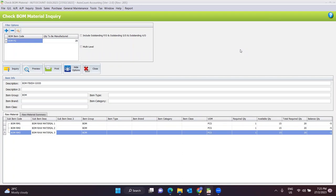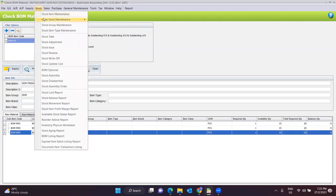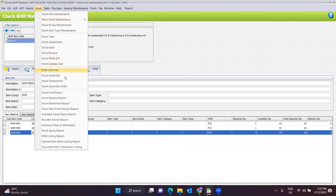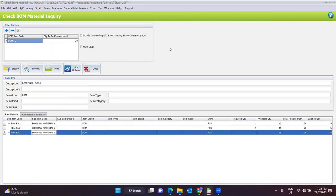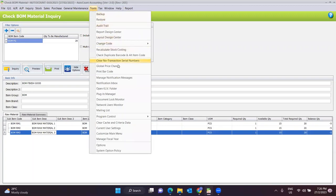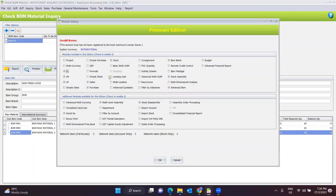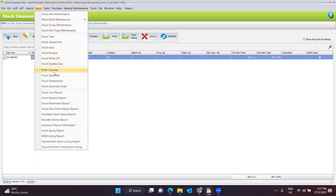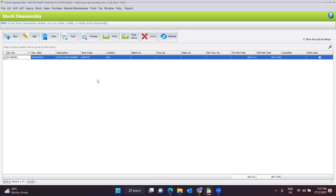So the stock assembly flow is: first, do the Item BOM Maintenance, then set the BOM Optional, and then continue with the stock assembly order and stock assembly. Other than the stock assembly function in AutoCount system, there is another function called Stock Disassembly. You will need to check whether the module setting has a tick for the stock disassembly function. Stock disassembly means you need to disassemble a finished good into a few items.